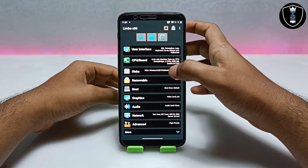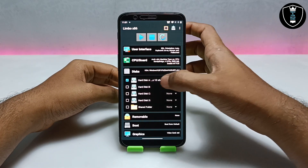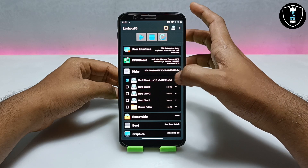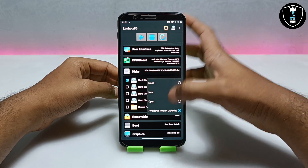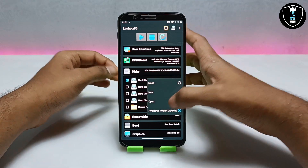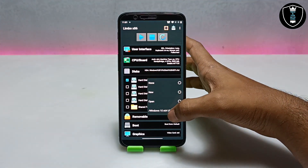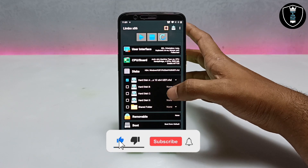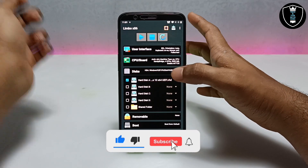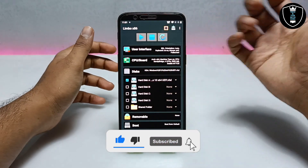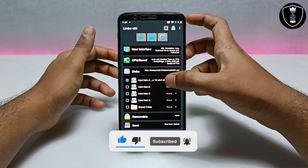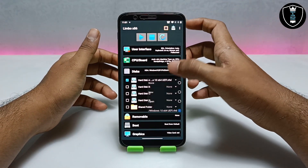Now you have to get into the Disk section. You have to enable Disk A and click on Open. You have to open the Windows 10 file — the file that you downloaded from the link in the description. You have to open that file in the disk.